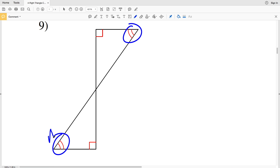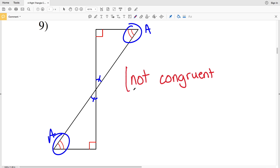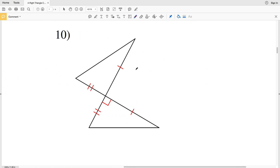In number nine, we're given two right triangles in which an acute angle from each is congruent, and we also know that two angles are vertical angles and are also congruent. However, we do not have a theorem that proves these two triangles are congruent, because we're dealing with HL, HA, LL, or LA — and we have none of those. Therefore in number nine, these two triangles are not congruent.